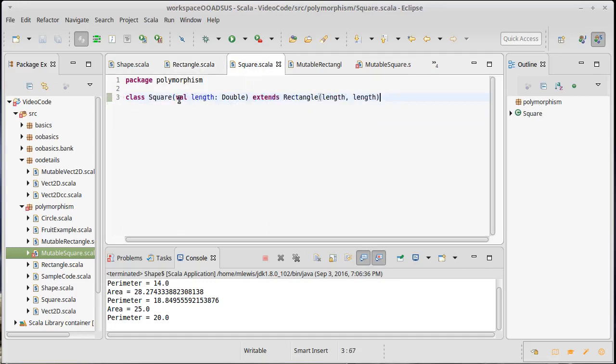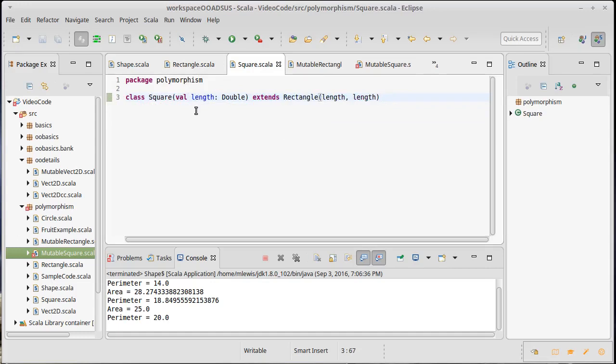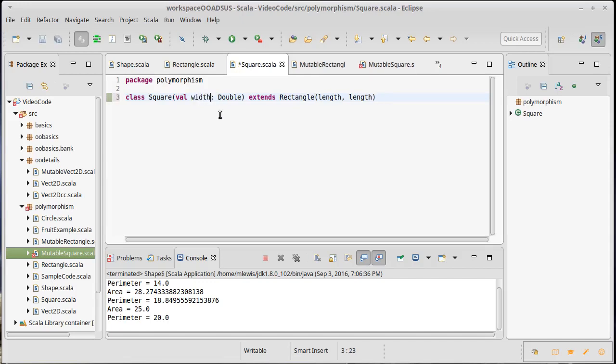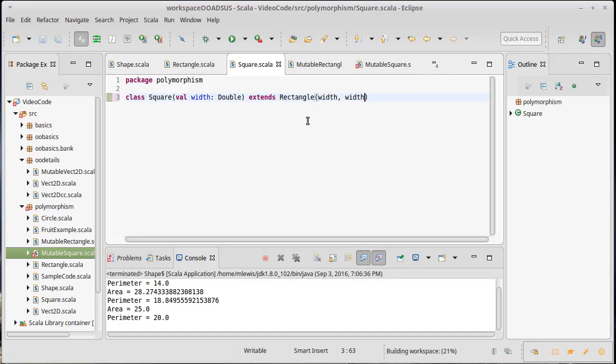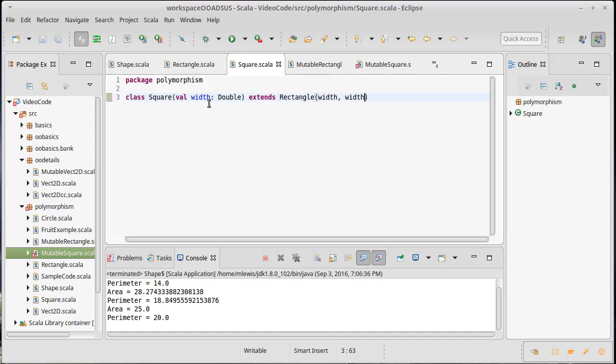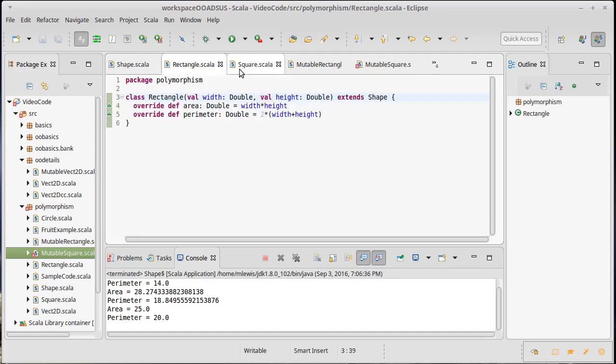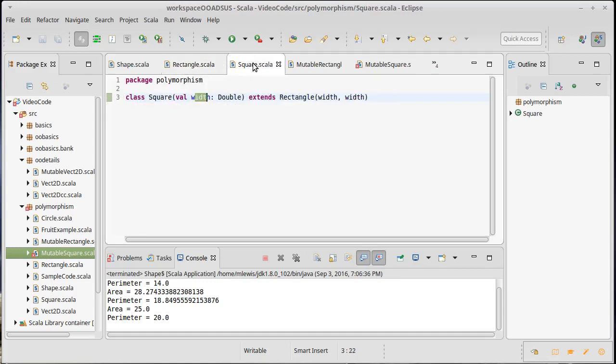In this case, I've actually created another val for the length. Now, I could do that. There's technically no problem with it. If I were to call this width though, now I have some confusion, because square actually now has two widths: the one that it has here locally and the one that it's getting from the rectangle. So you definitely don't want to do that.